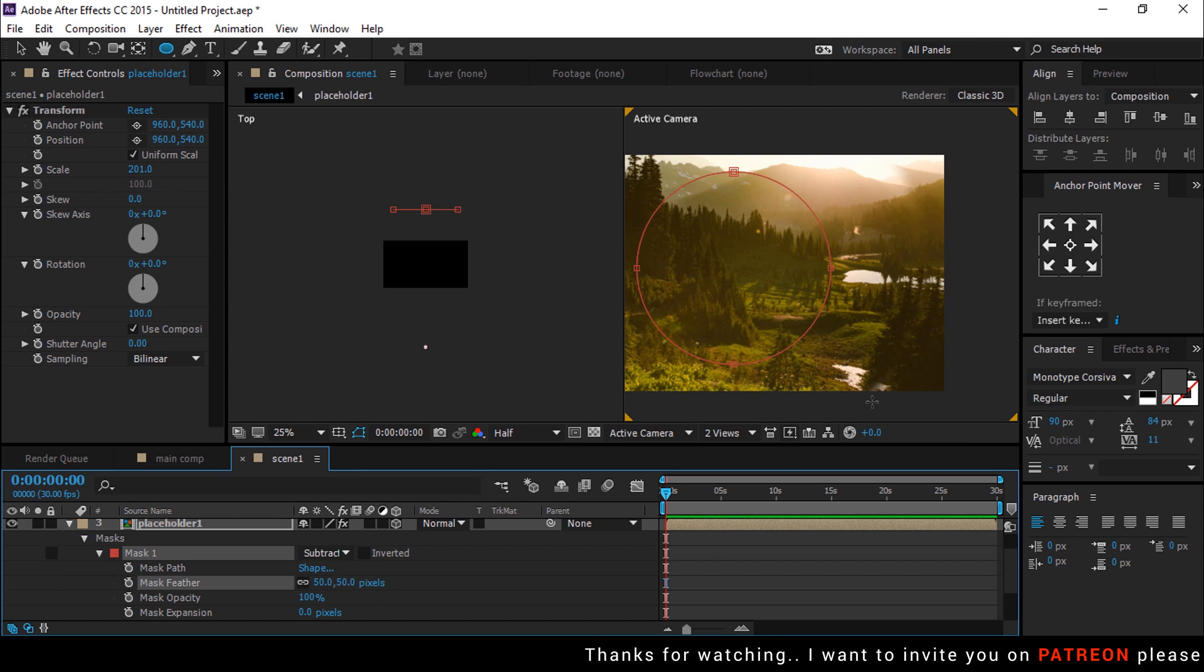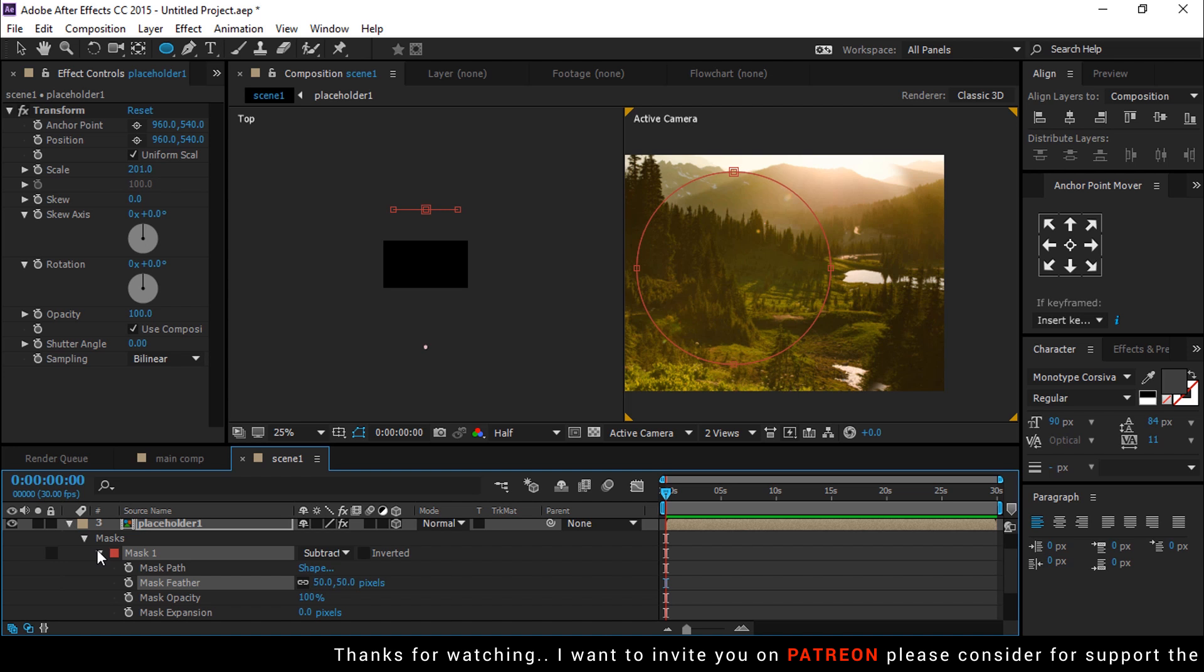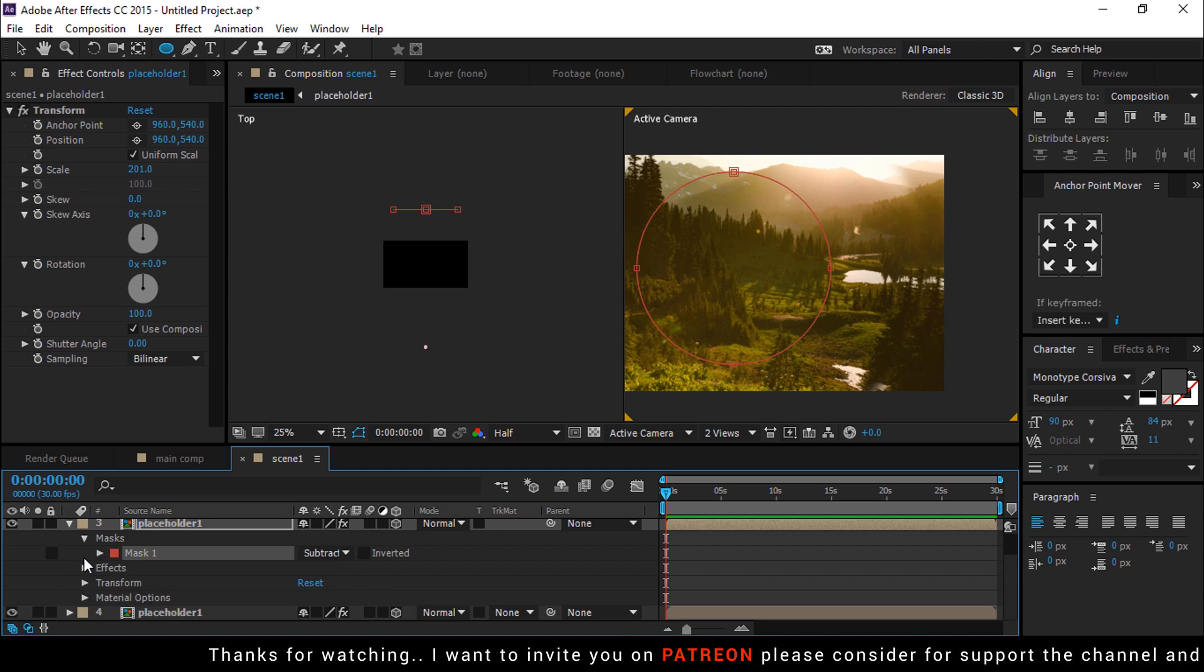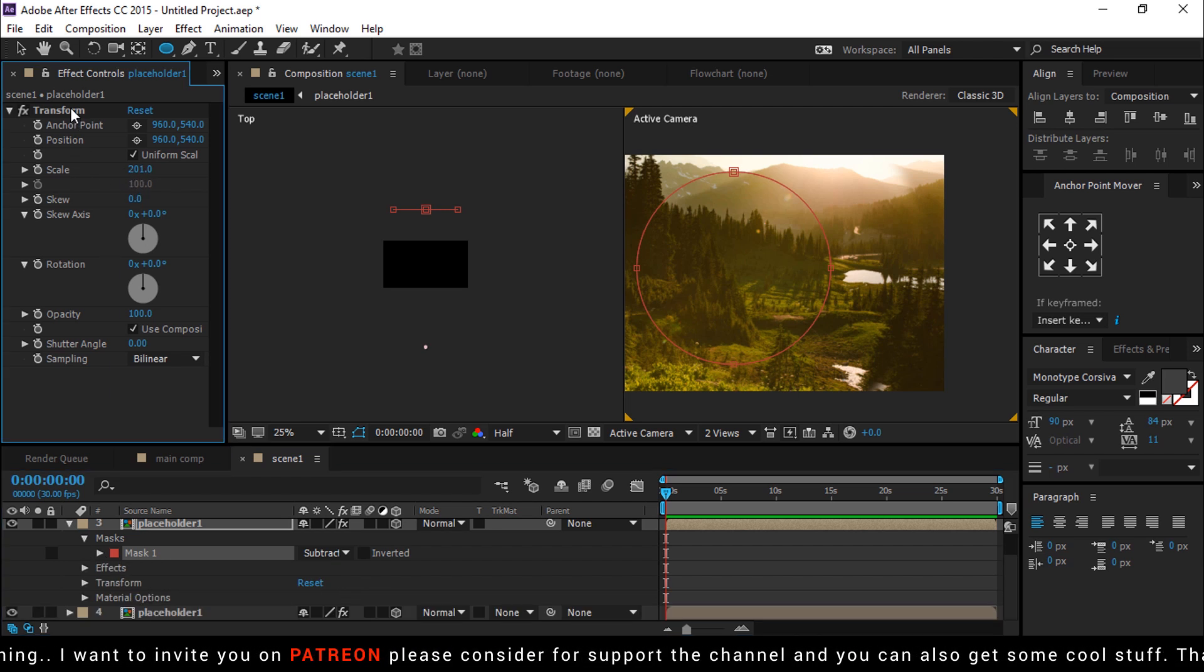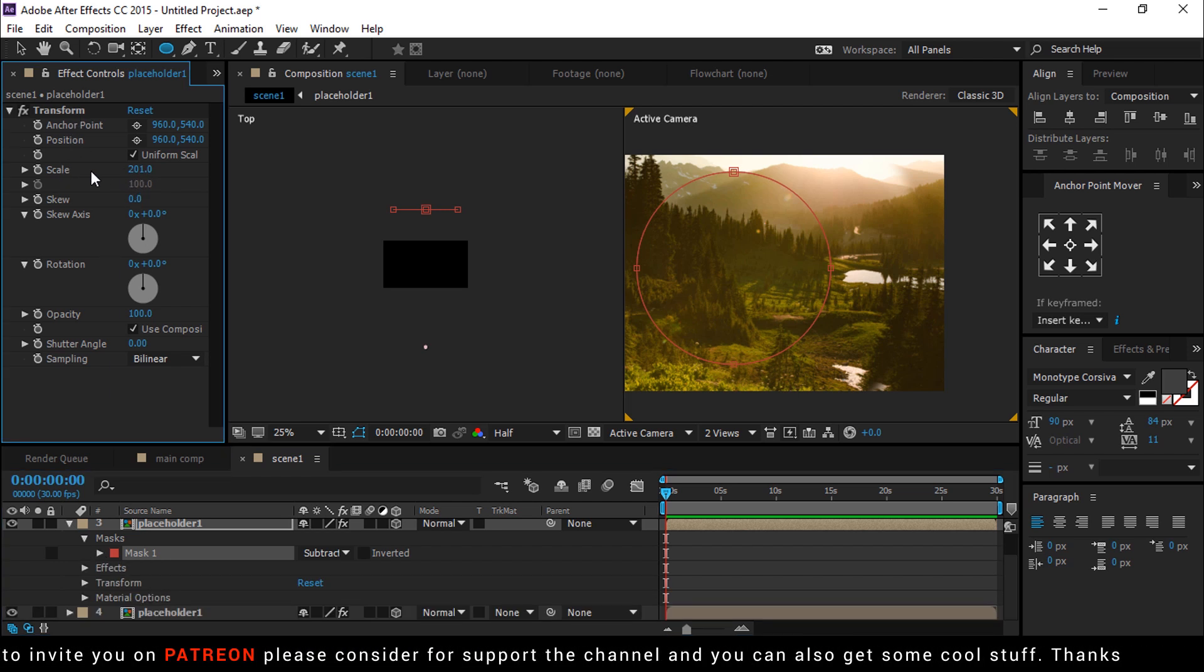Now we want to decrease Transform scaling so that it perfectly merges with our second Placeholder layer.